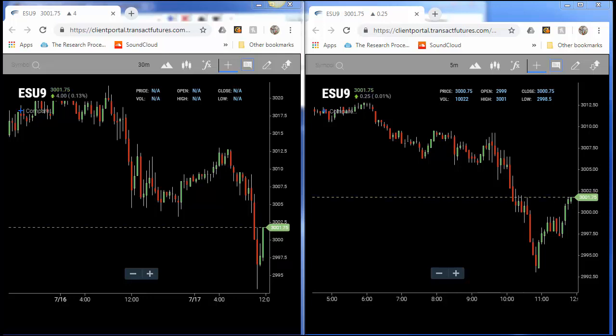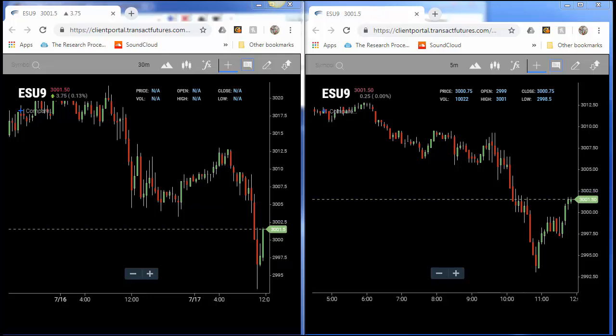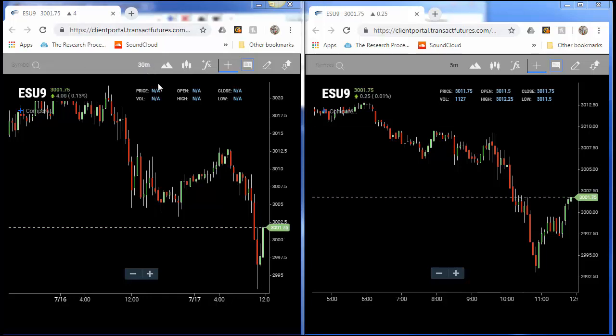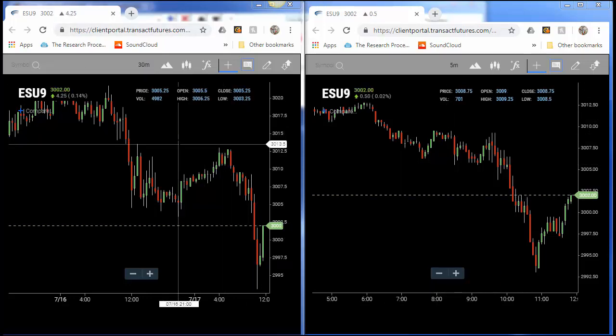In front of you you can see I have two charts: one being a 30-minute S&P chart and the other being a five-minute S&P chart.